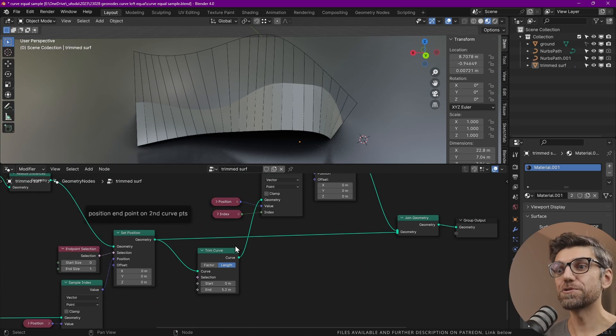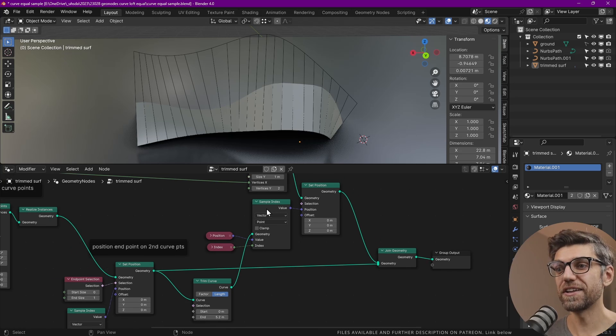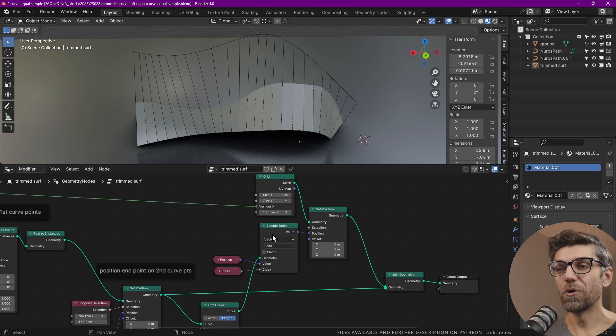I'm going to leave that at zero. And once we're done with the trimming of the curve, we have the geometry. So what do we do next?